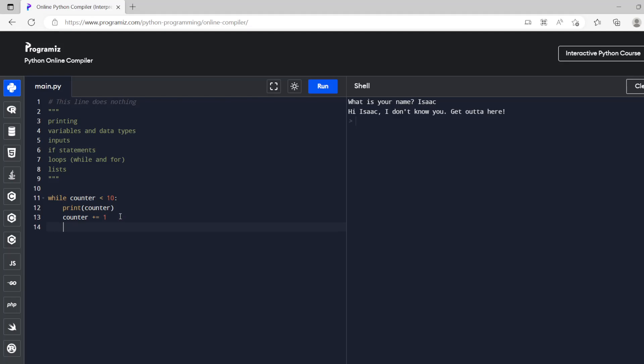And then we'll increase the counter so plus equals. Doing that is the same as doing counter equals counter plus one. It's the same thing, it just increases the value of the counter by one.